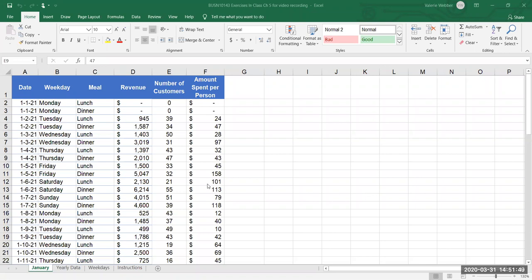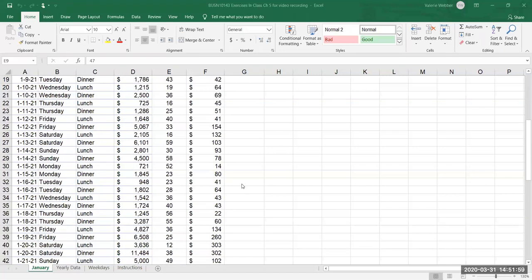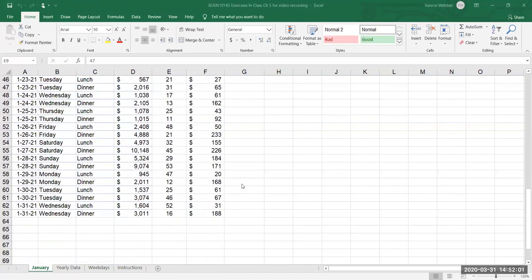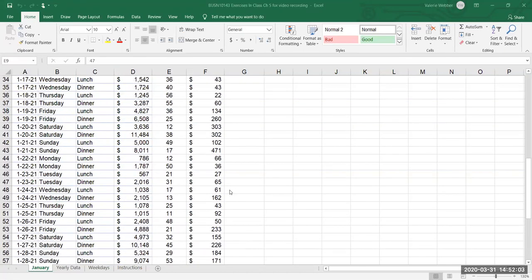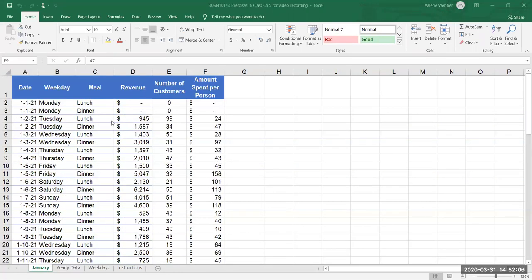So the data here in this sheet January, and this file can be found in your eLearn course under our regular Excel files for in-class demo, we have about 60 or so rows of information for the revenue from a particular meal on a particular day, the number of customers for that particular meal so overall in the restaurant and then the amount spent per person.